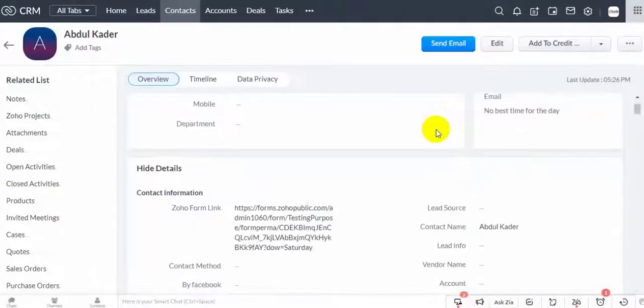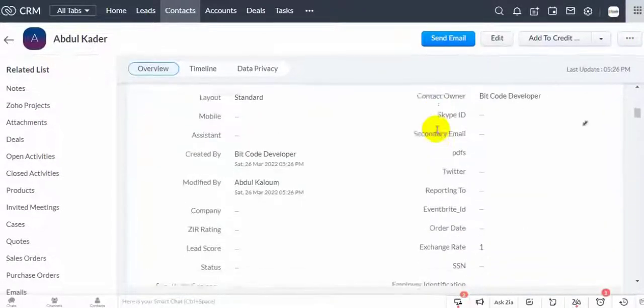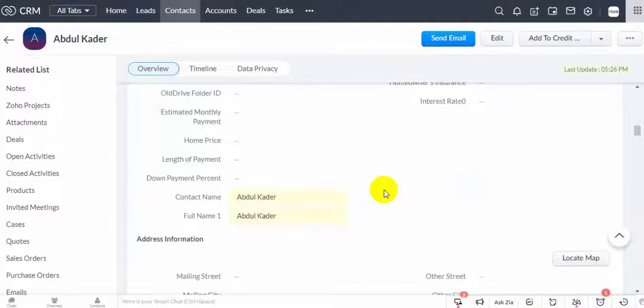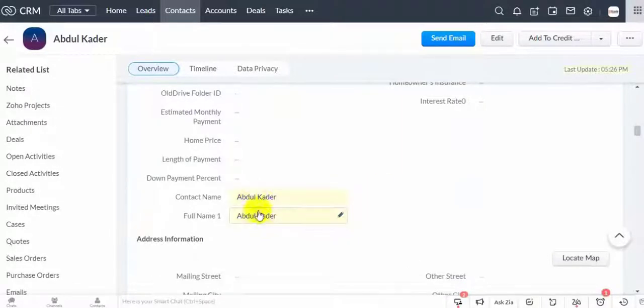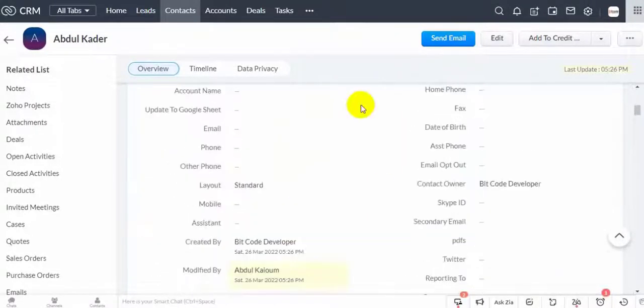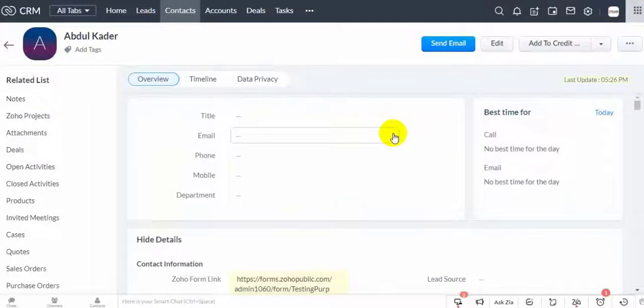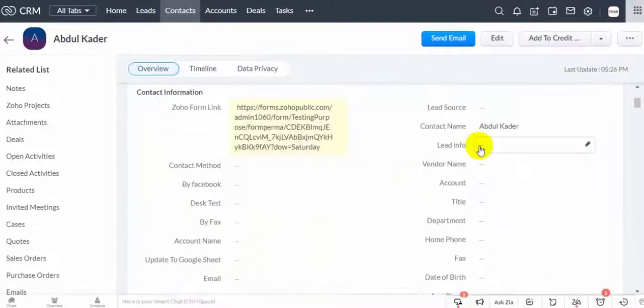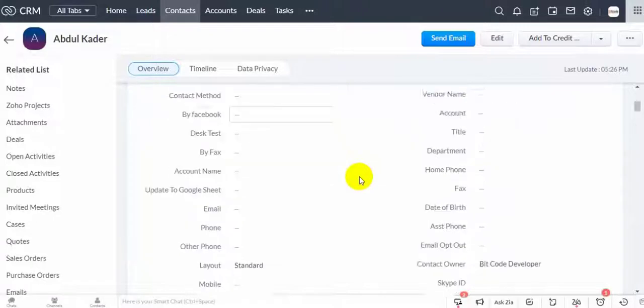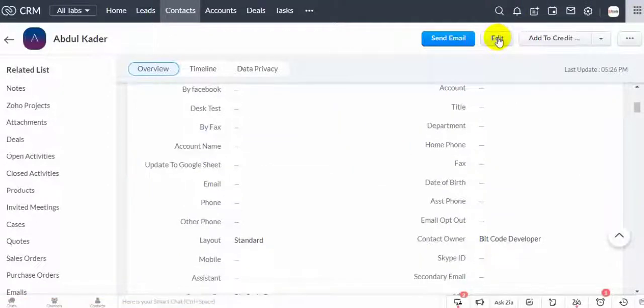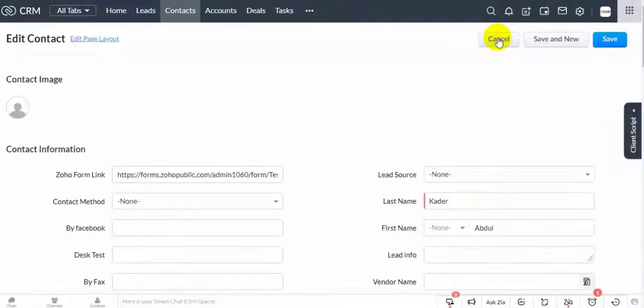And see, contact name and full name is updated automatically. You can edit the name again and this will also update with the edit.